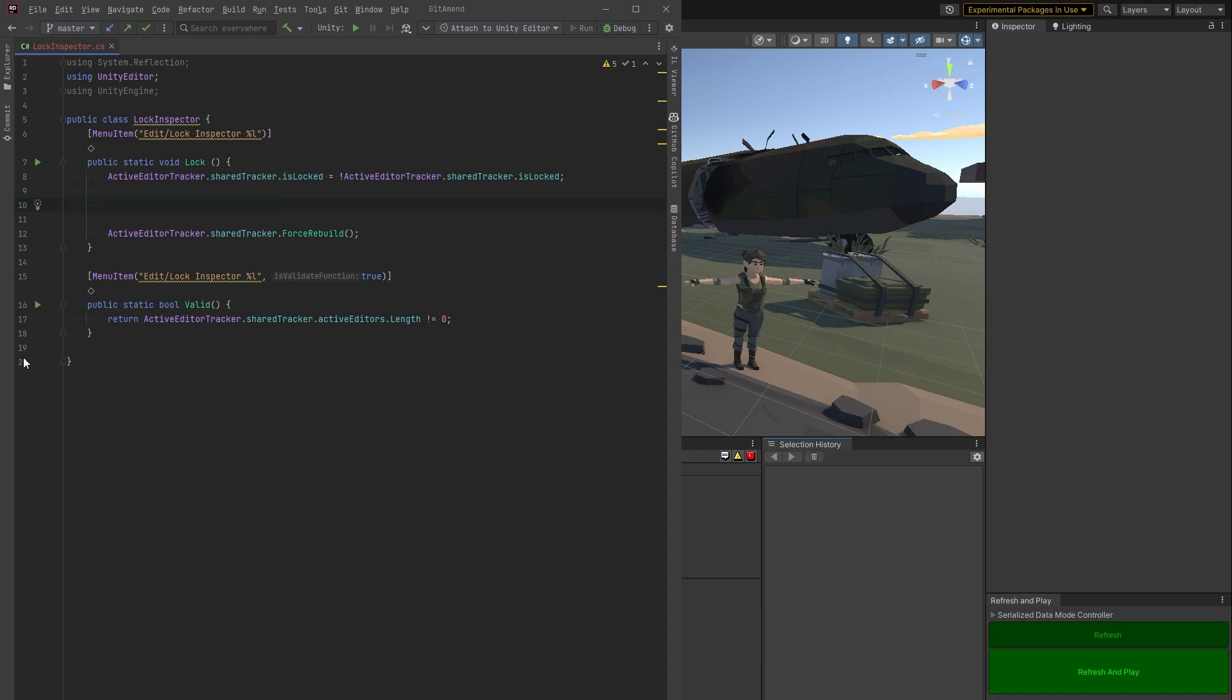But to do that, we got to use reflection. So this is a little bit more complicated. What we're going to do here is we need to find that transform that's in that editor.